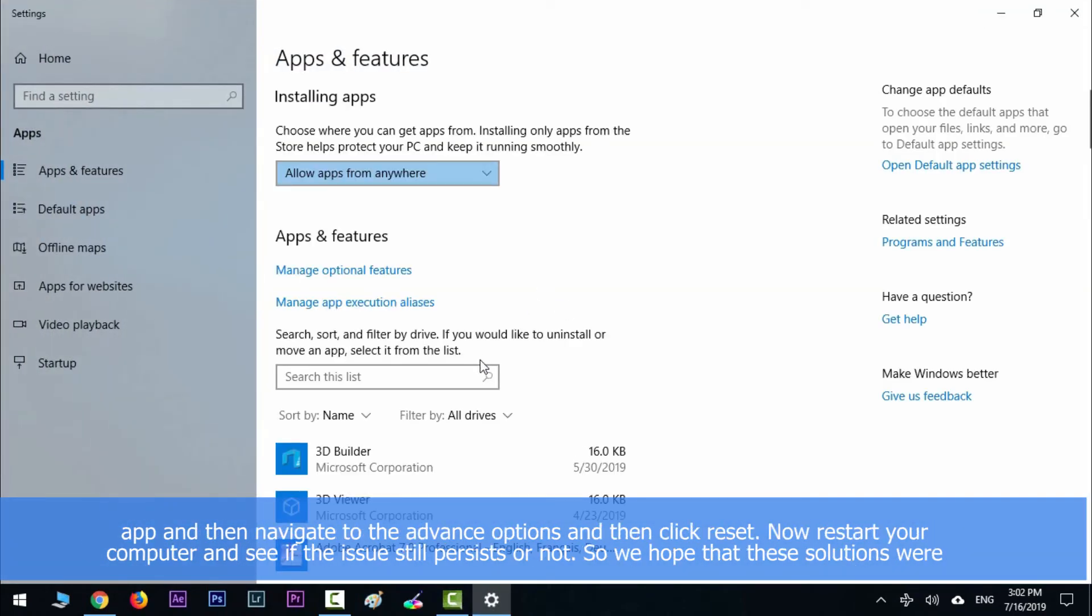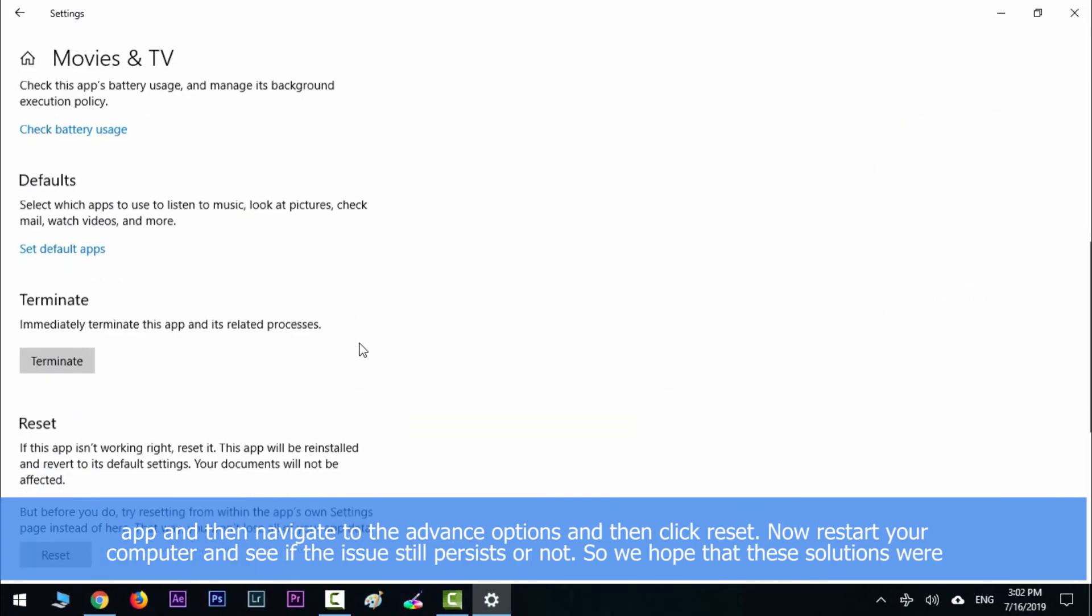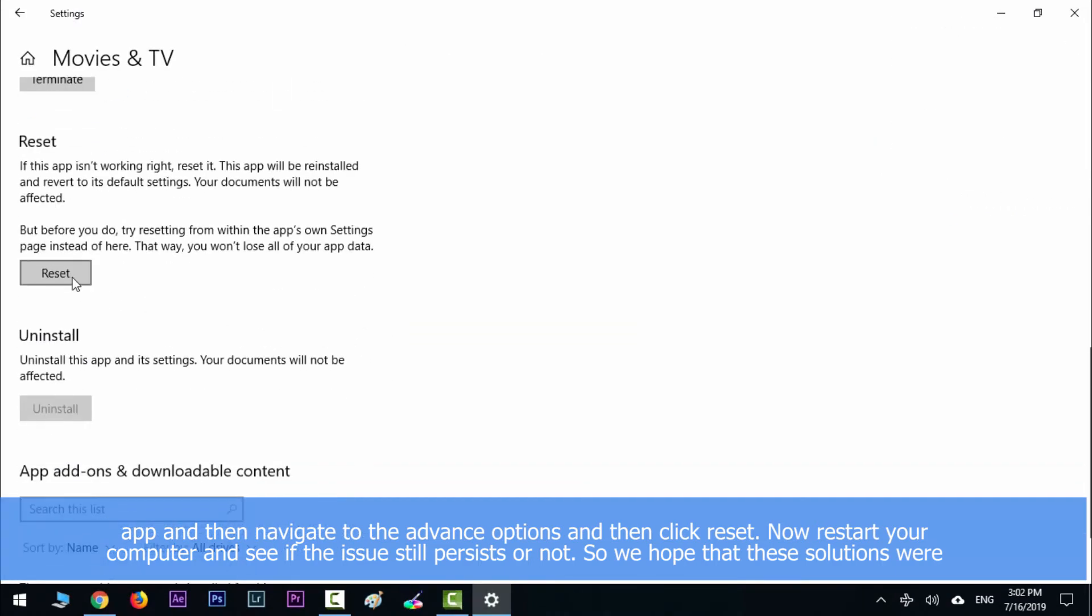Now restart your computer and see if the issue still persists or not.